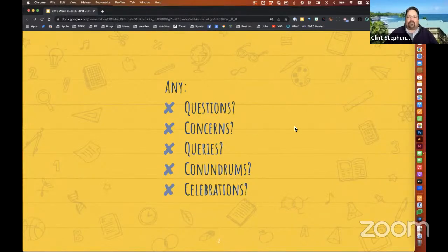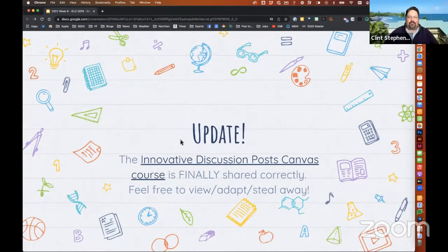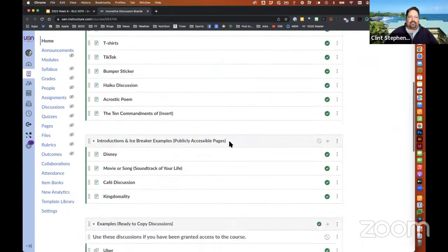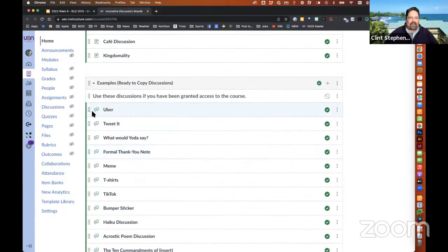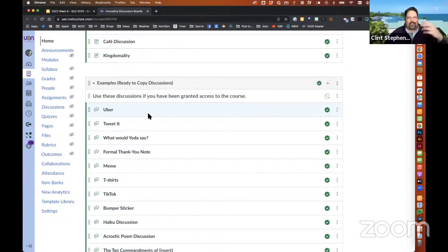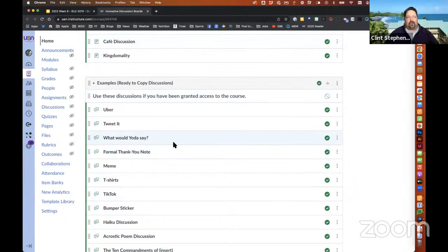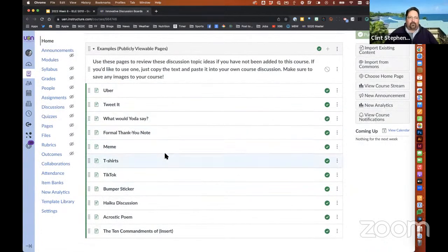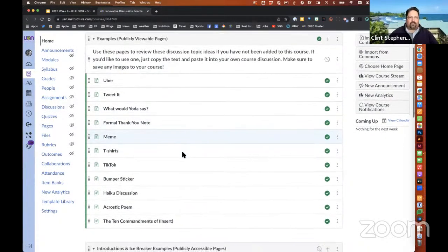Hearing none, we'll move forward. Just an update — I finally was able to figure out what was going wrong and implement the fix I needed to share out that Innovative Discussion Post Canvas course. If I follow the link here it should open right up. What I didn't realize is that since the original examples were made as actual discussion prompts, you can't be anonymous and view a discussion prompt. That's why, so you can get into the course, but it was prompting people to log in once they tried to open one of the examples.